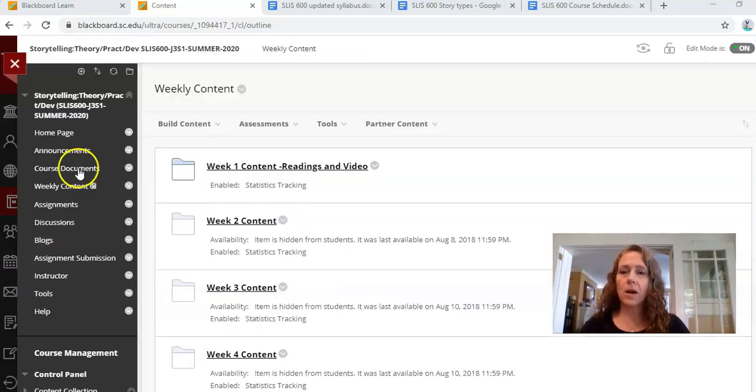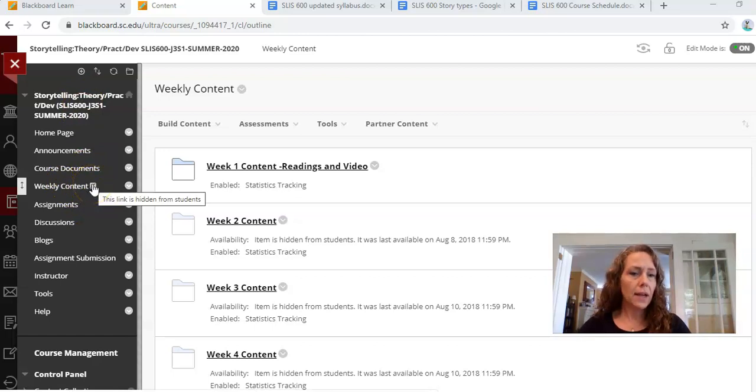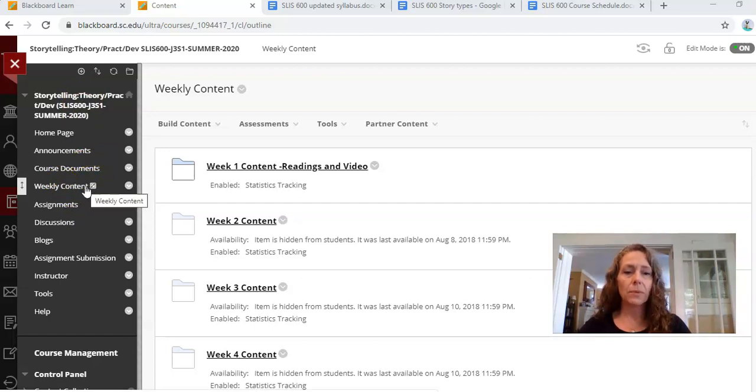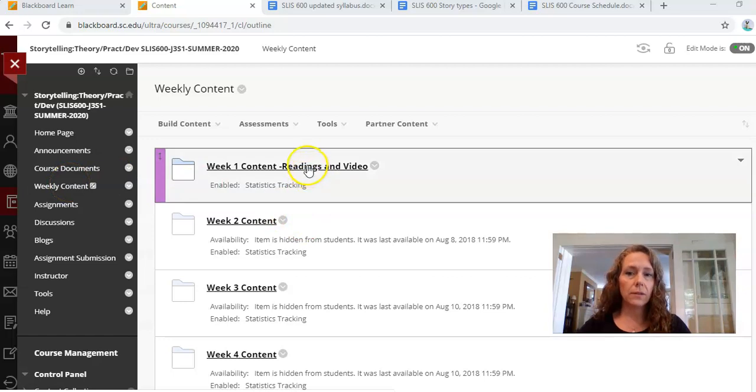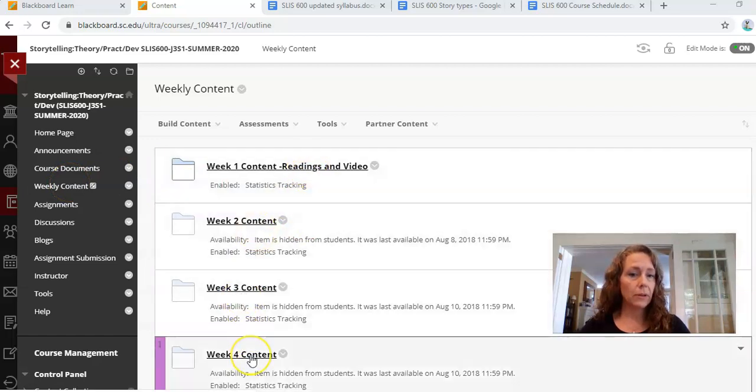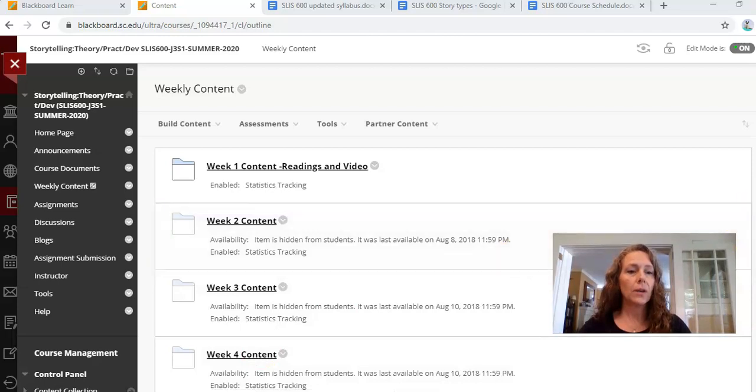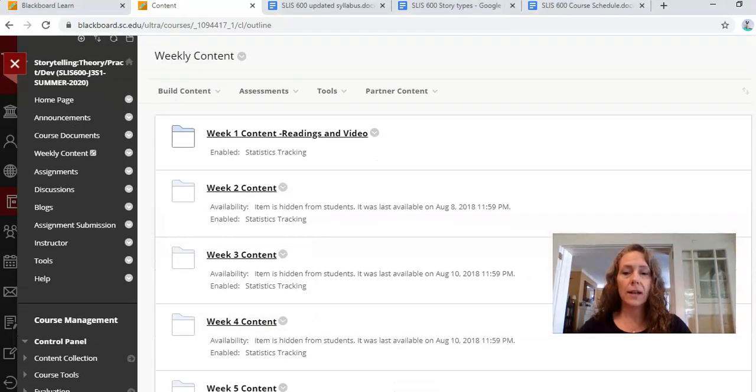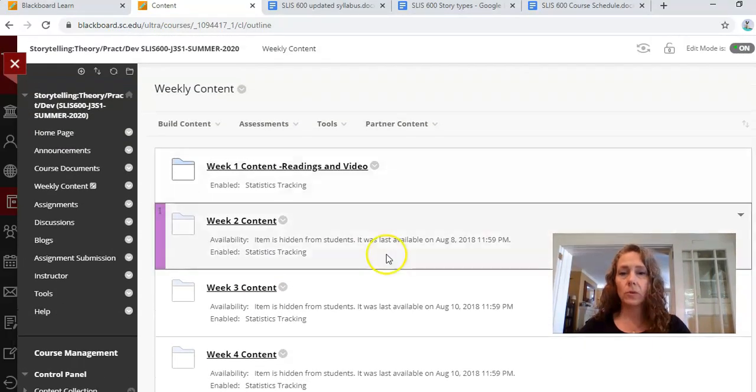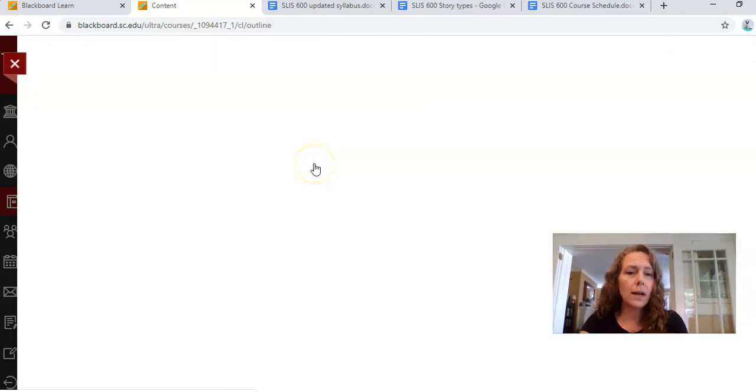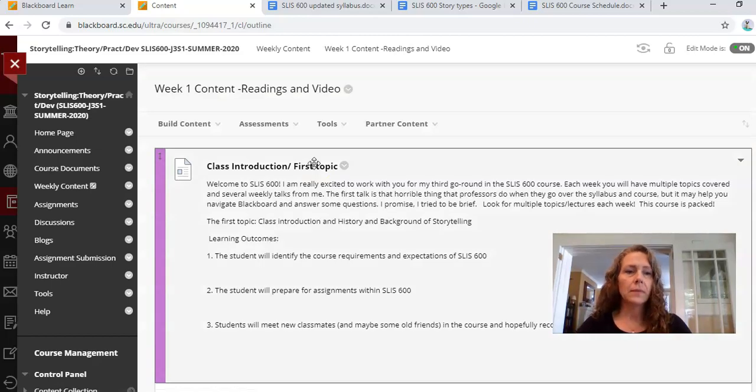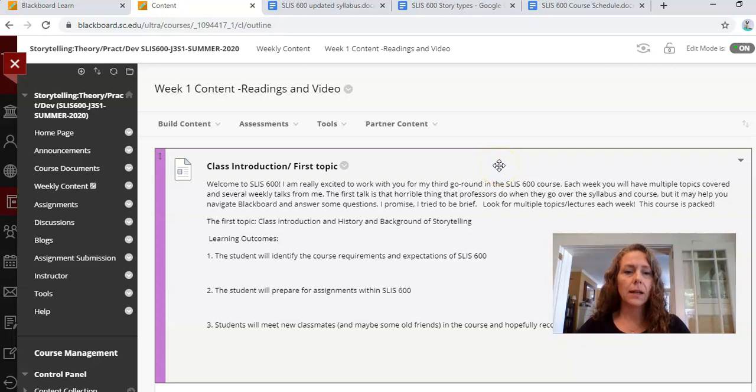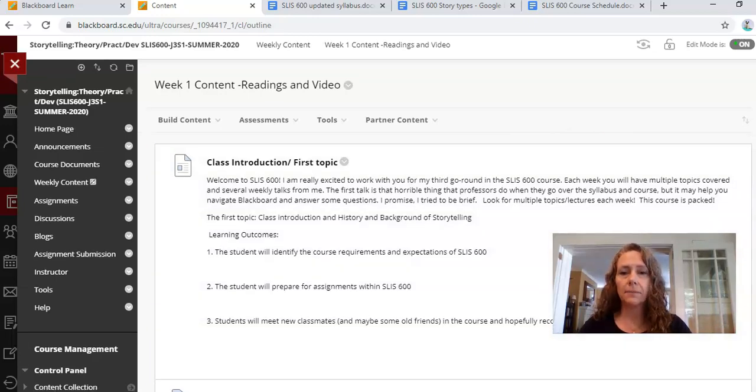Next up on our course list over here is weekly content. You might not be seeing this yet, but as soon as I get this video up, you should be able to see at least the first video. When you click on weekly content, it is going to look like this: week one, week two, week three, week four, week five, six, five and six. So the weeks are divided out, and the things that you need for the most part are stuck in these folders. So I'm going to go ahead and click on week one content, which has readings and videos.